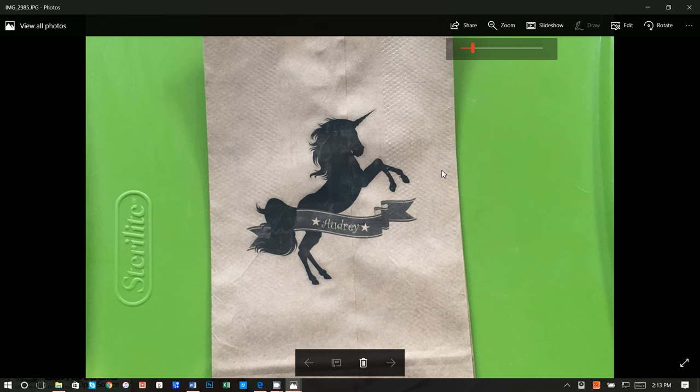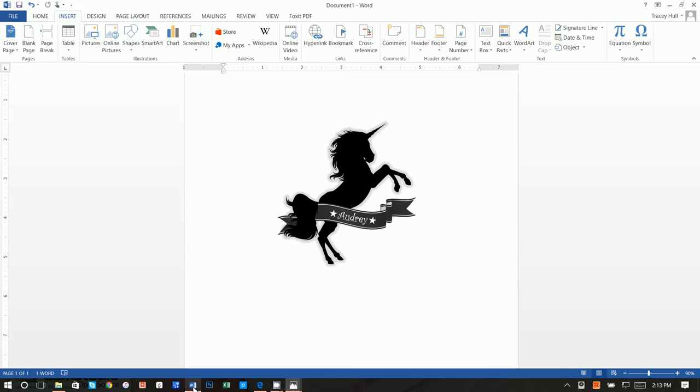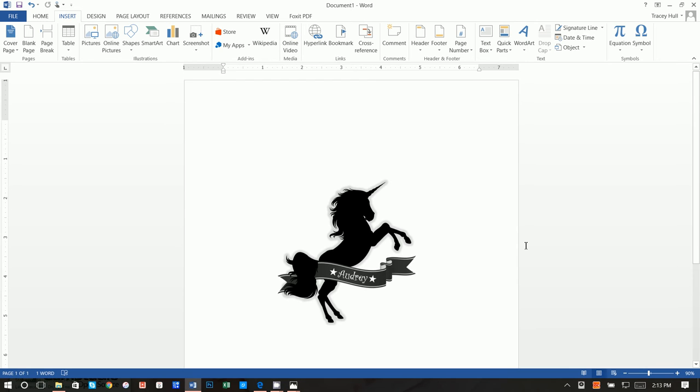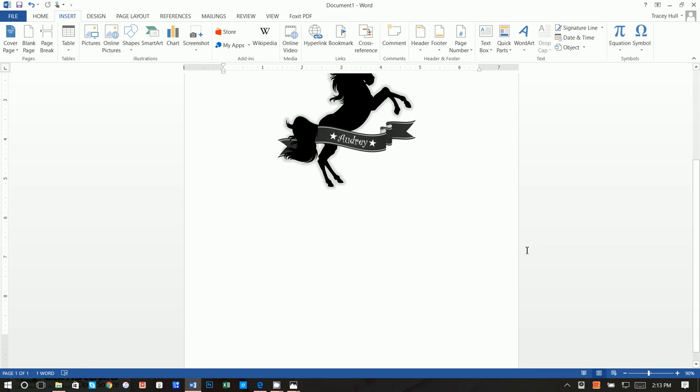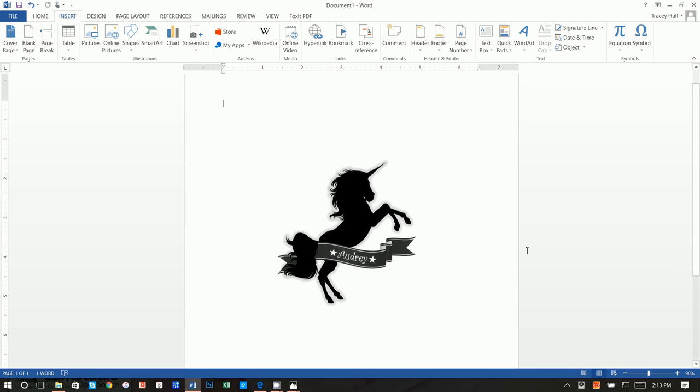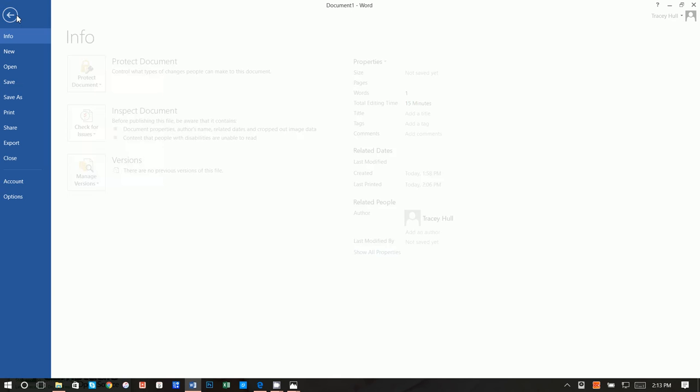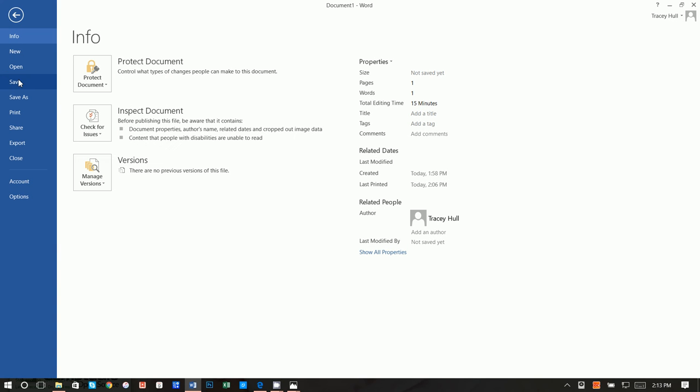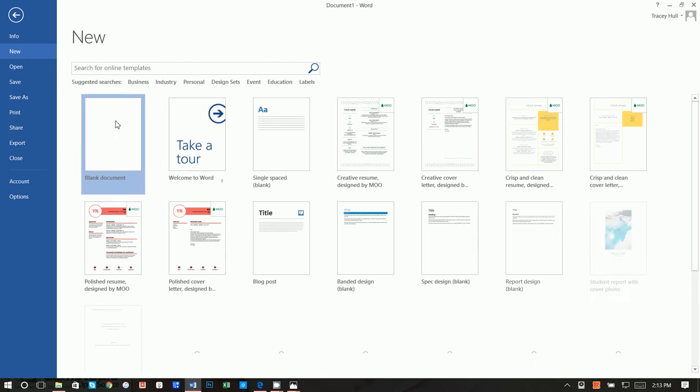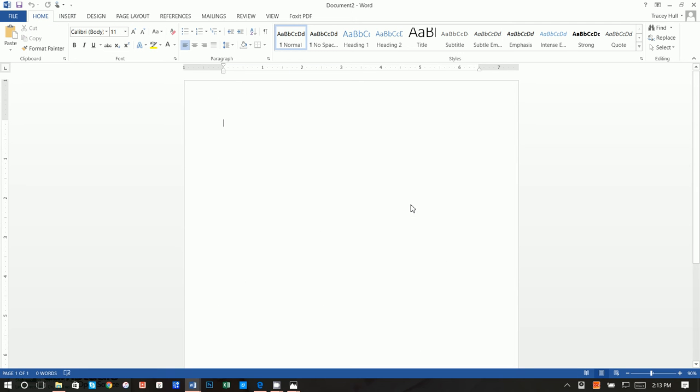All right, so how do we create this image for this really cute paper bag? Well, we start with Microsoft Word and this is actually what I started with. What I'm going to go ahead and do is go to File, New, Blank Document.